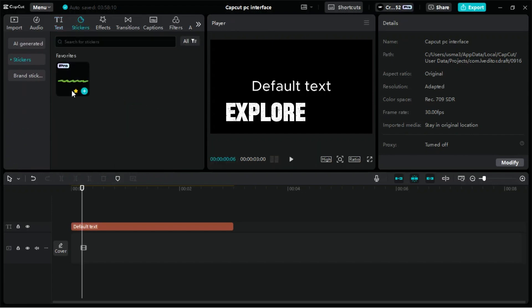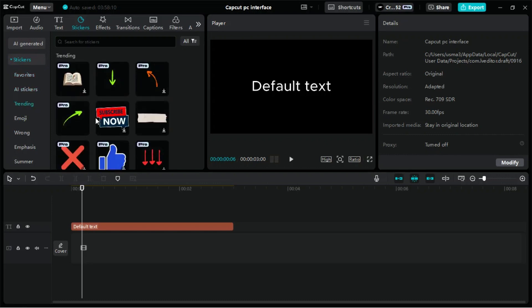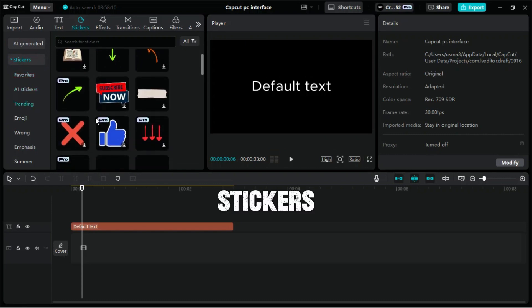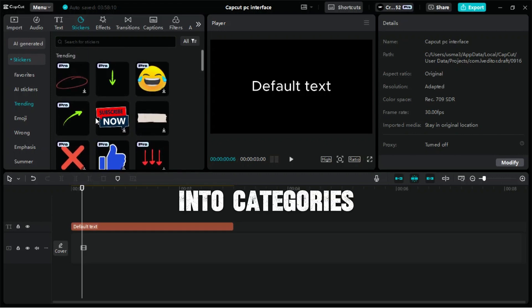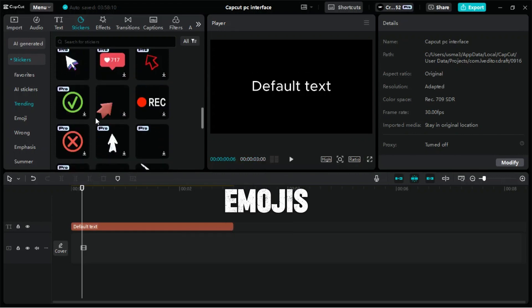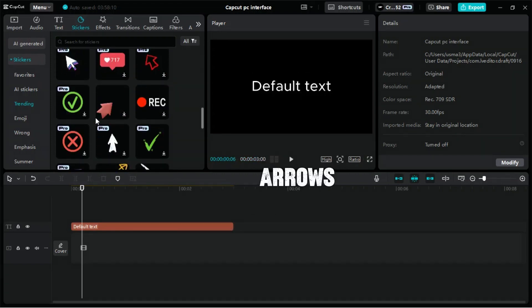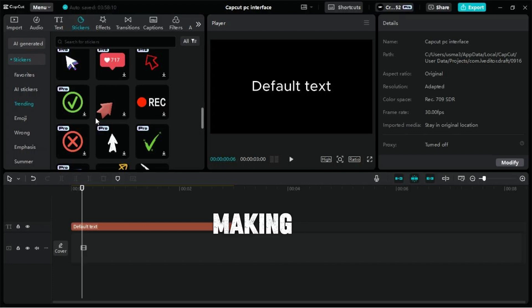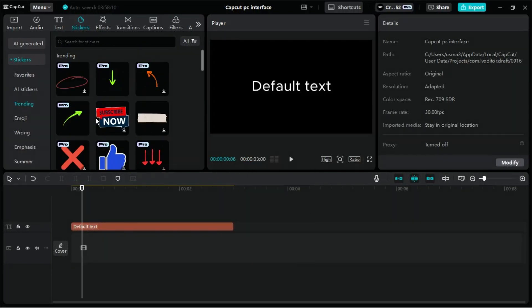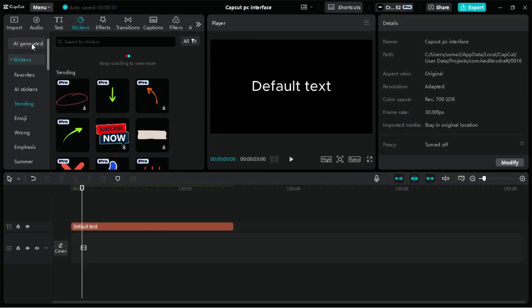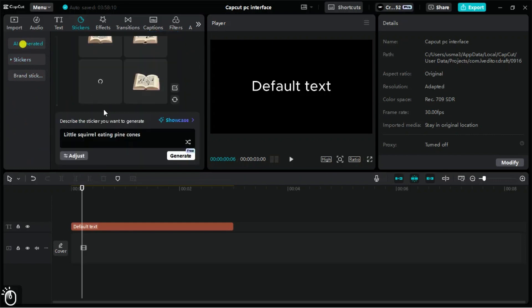Now, let's explore the Sticker tab in CapCut for PC, a feature that allows you to add fun and dynamic elements to your videos. Stickers are organized into categories such as trending, emojis, arrows, social, and more, making it easy to find what you need. To add a sticker, simply browse through the categories. Once you find the sticker you like, click on it, and it will be added directly to your timeline and preview window. You can also use CapCut AI to create stickers.